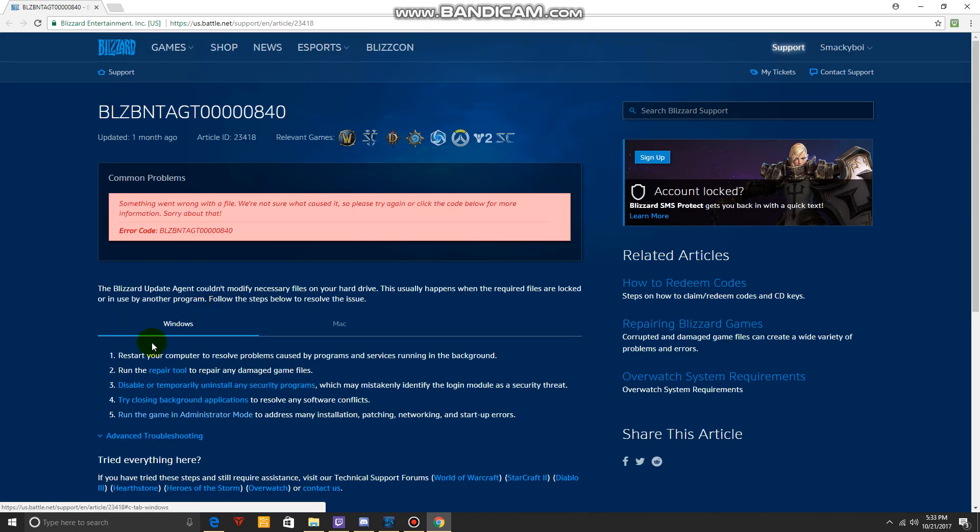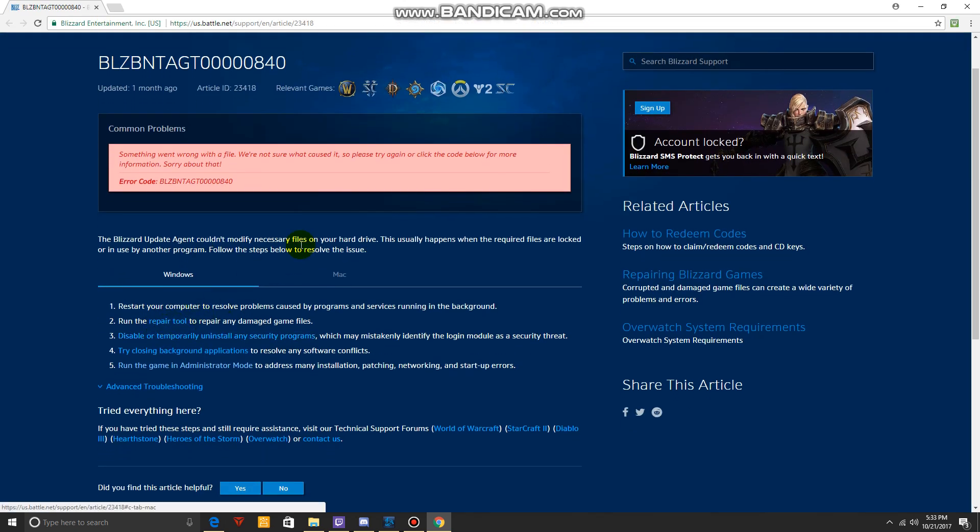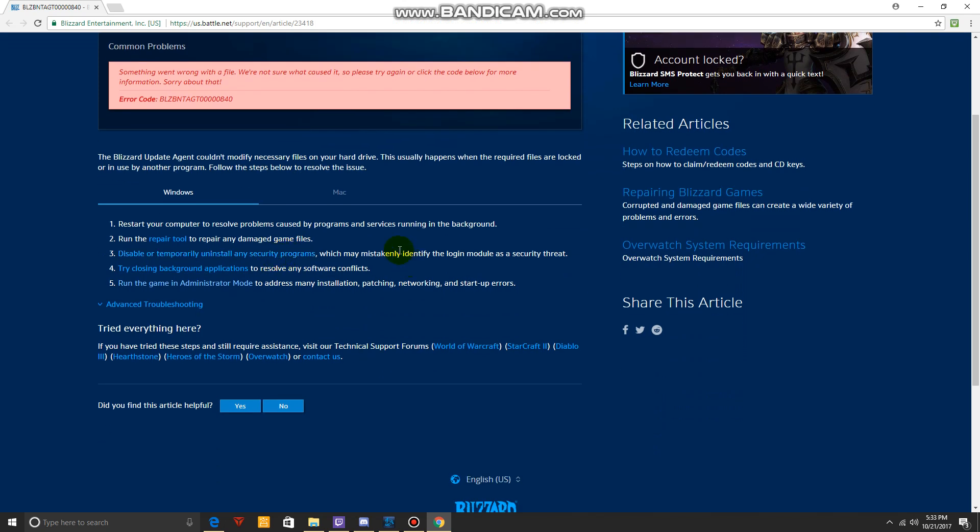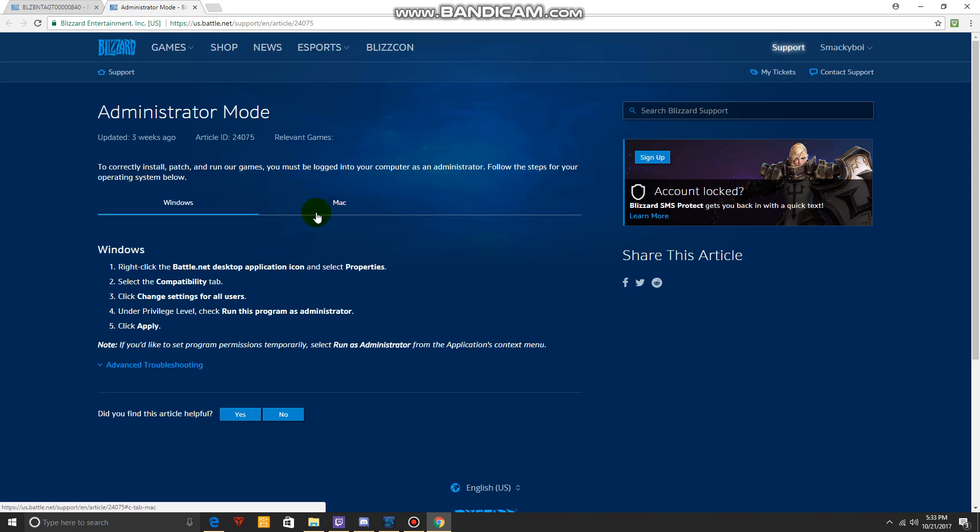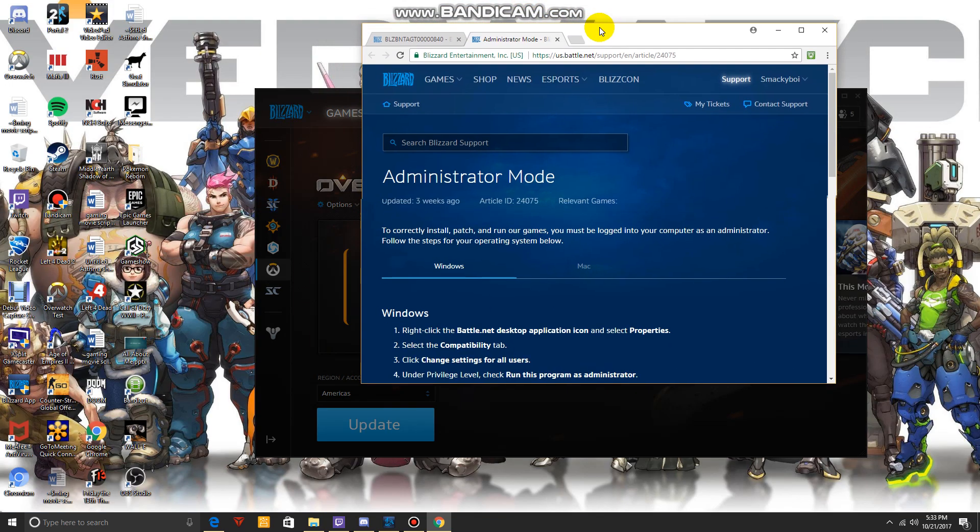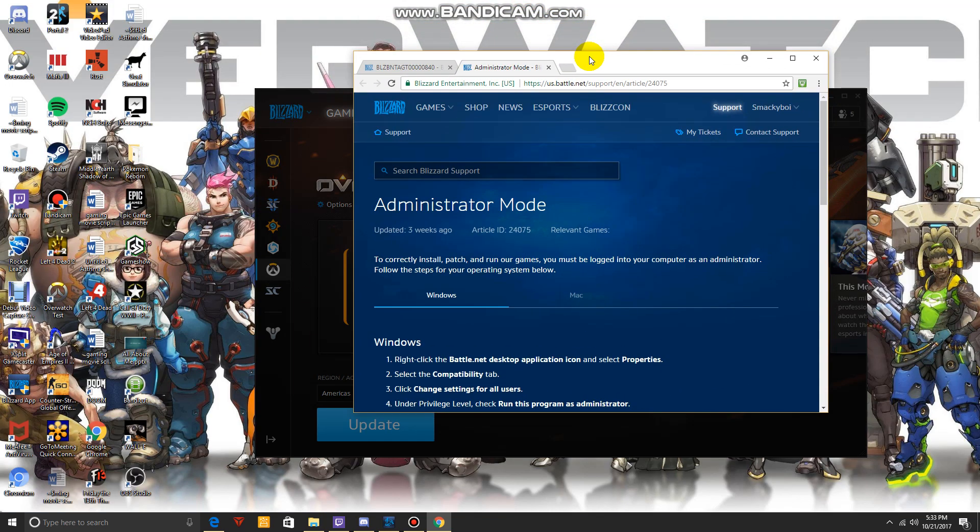Right here. So basically what you're going to want to do is follow the fifth instruction. Sometimes it works when you restart your computer, but most of the time when I follow the fifth one it works. You want to try to run the game in administrator mode. Click on that and you have the instructions right over here.